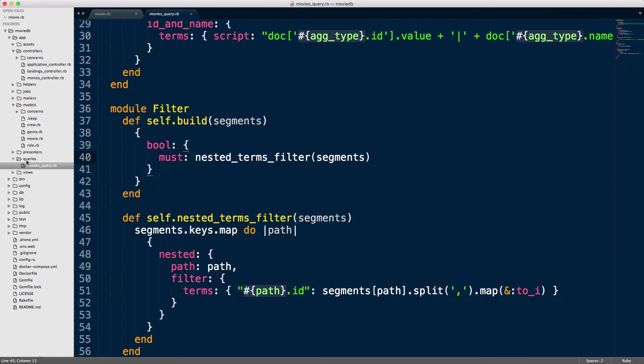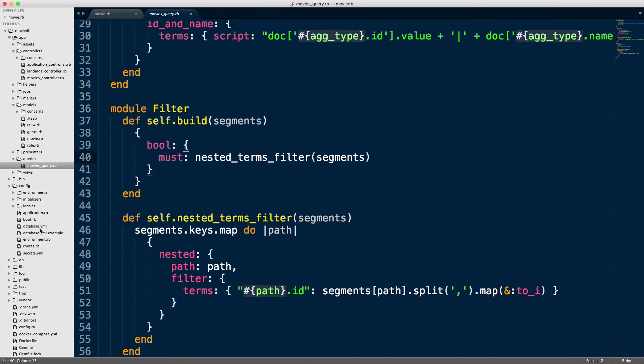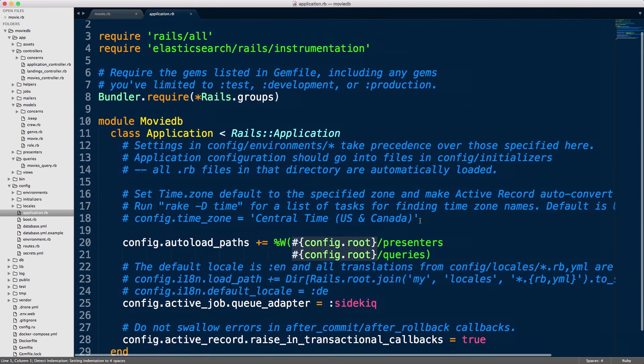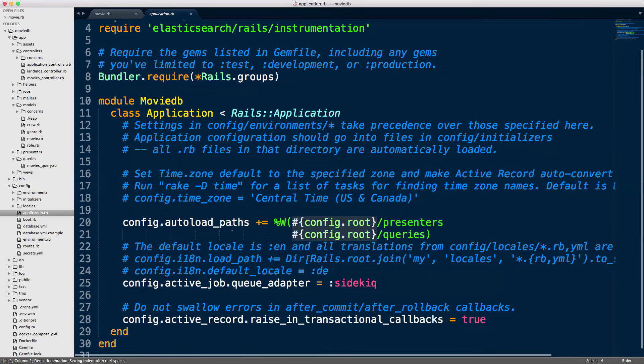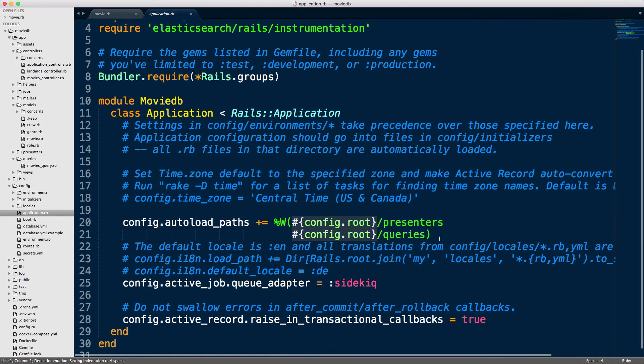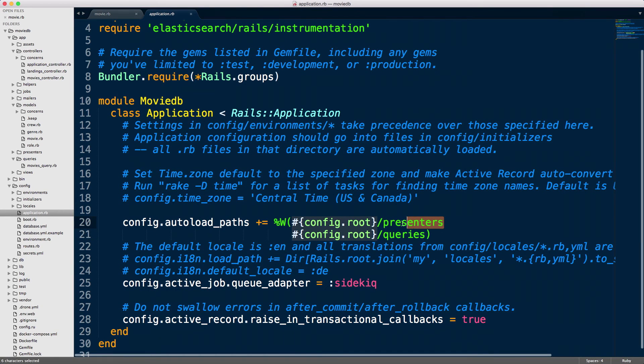I also want to mention that I'm creating my own folder here for putting the movies query. When we add our own folder for the movies query, we need to be sure to configure something in application.rb, which is we need to autoload the queries path. As you can see, we talked about presenters in previous episodes—I've also got this for presenters.